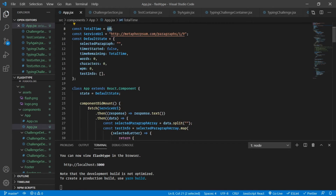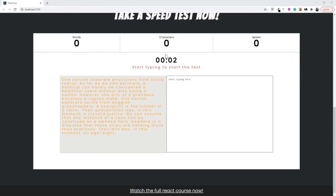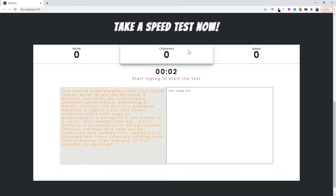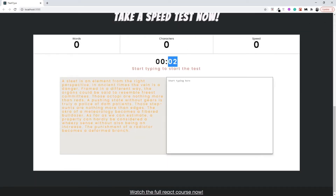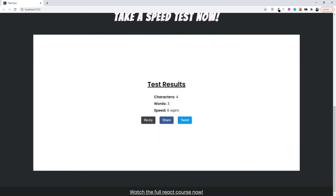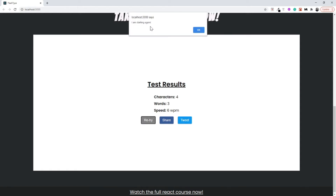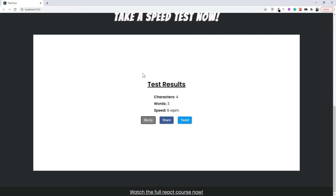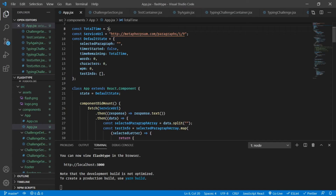Let's move the timer to a total of two seconds so that we can actually show the try-again screen pretty often. Let's quickly refresh the page — the timer is two seconds — and I'm going to type. Now here we have the results, and when I press retry it shows the alert that I am starting again.